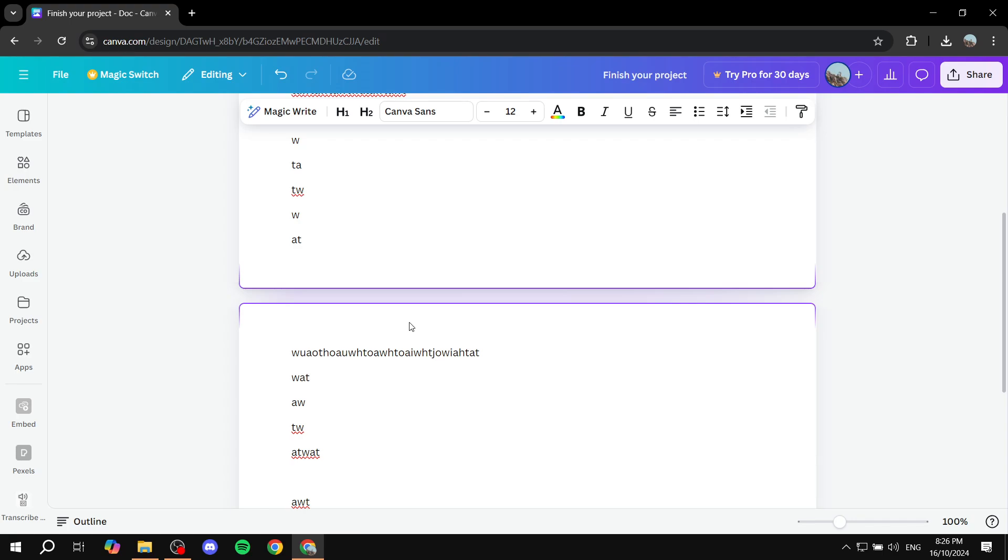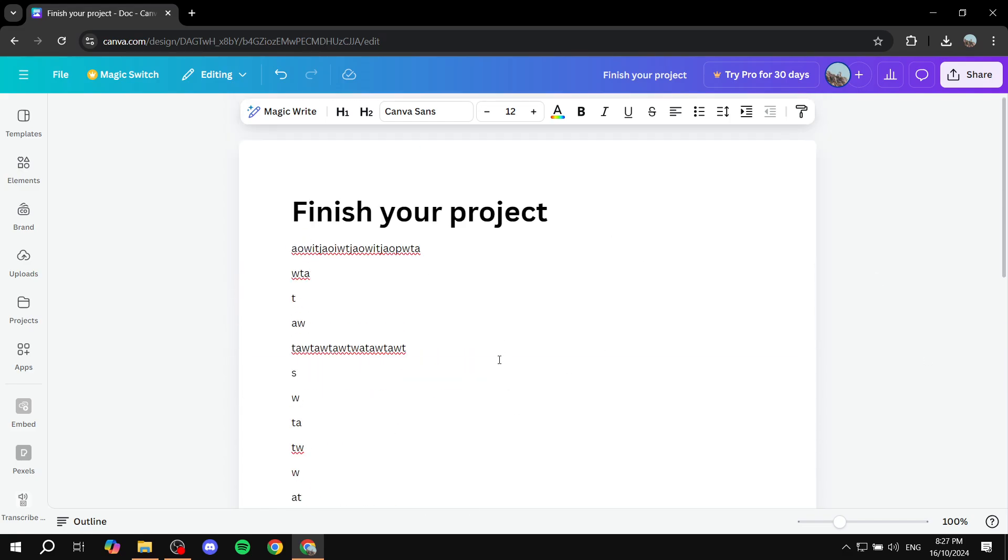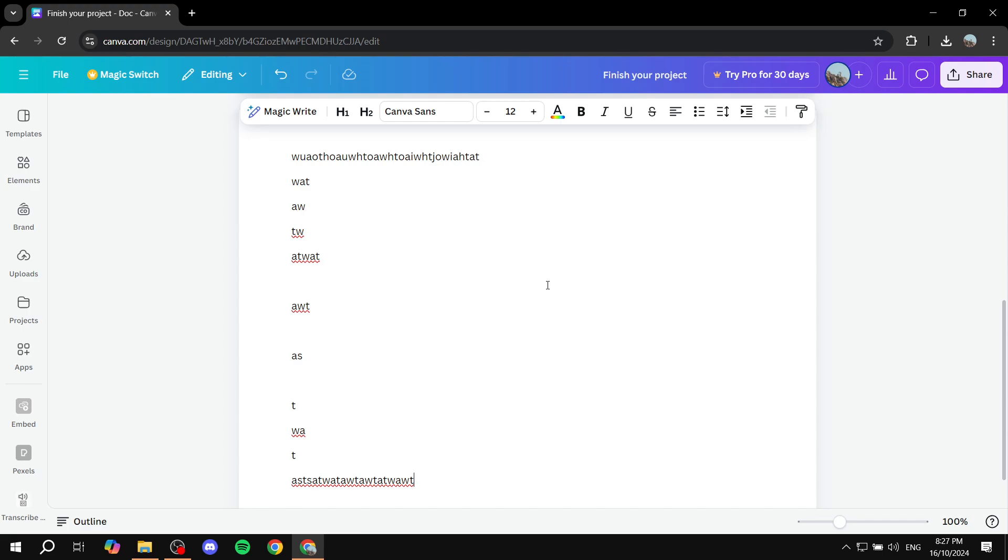So this is going to be pretty much the first step in order to achieve adding a background to it. Now the second step is actually going to be downloading the file as a PDF and then from there we can just go in and add a background.